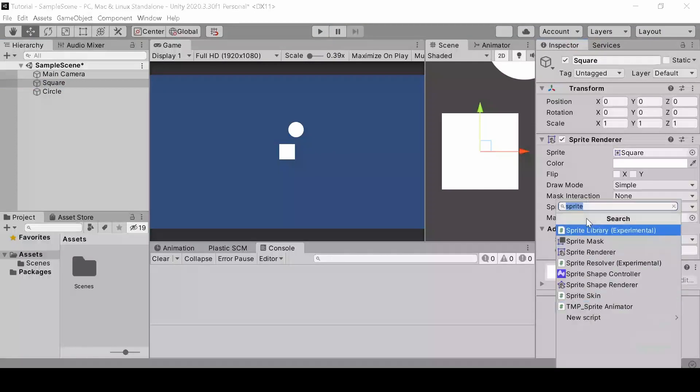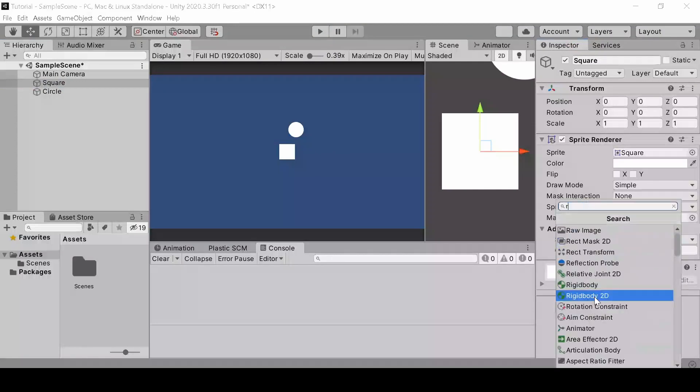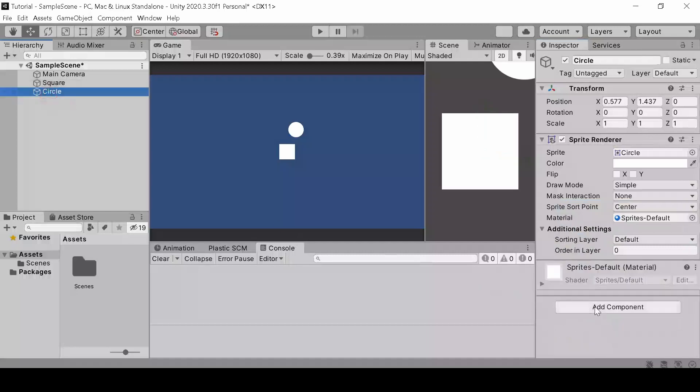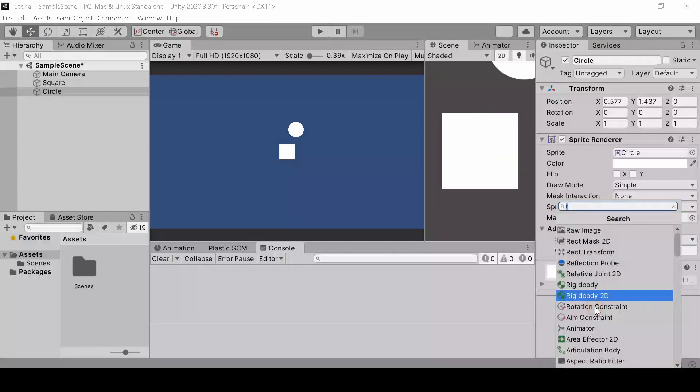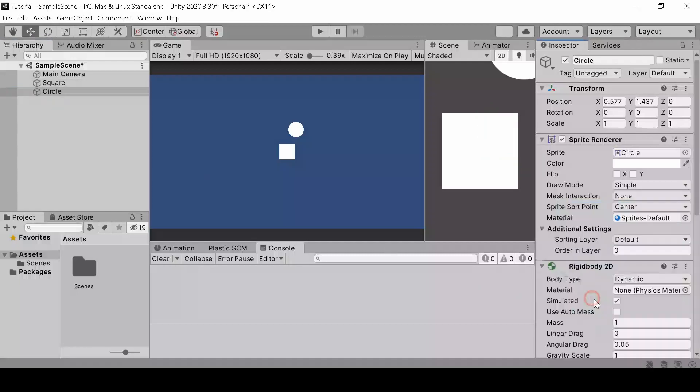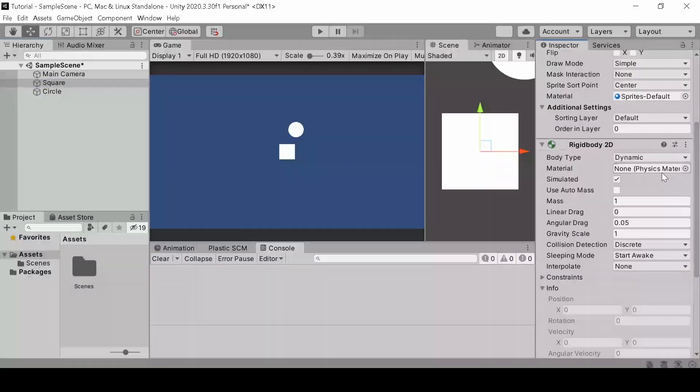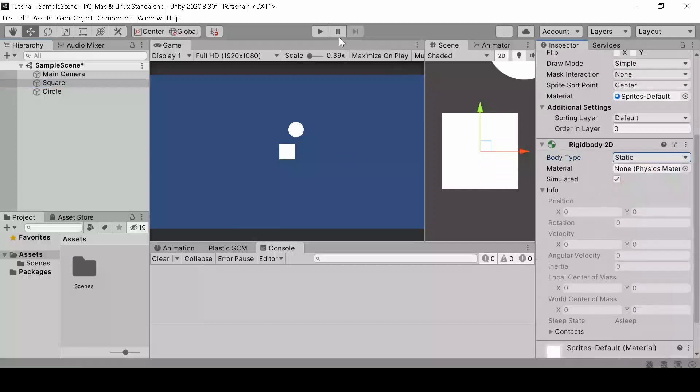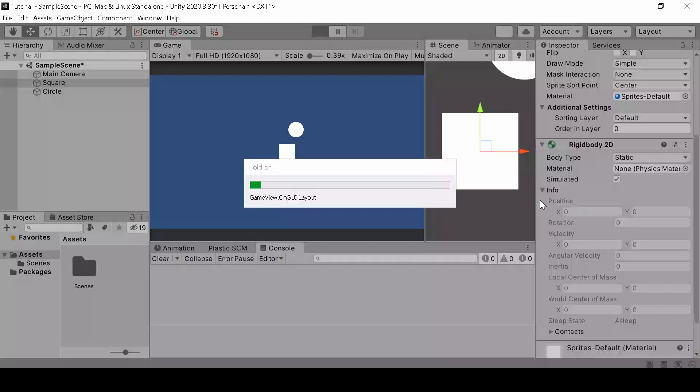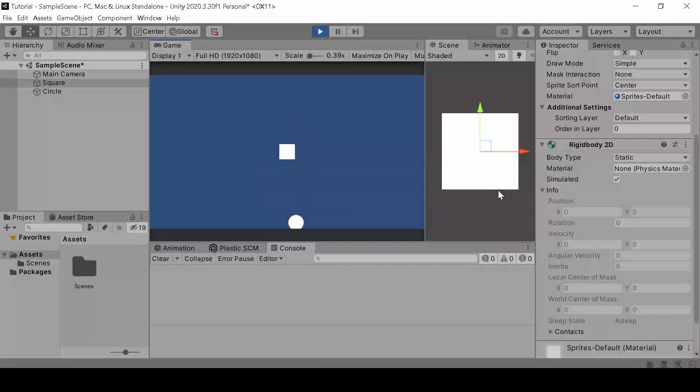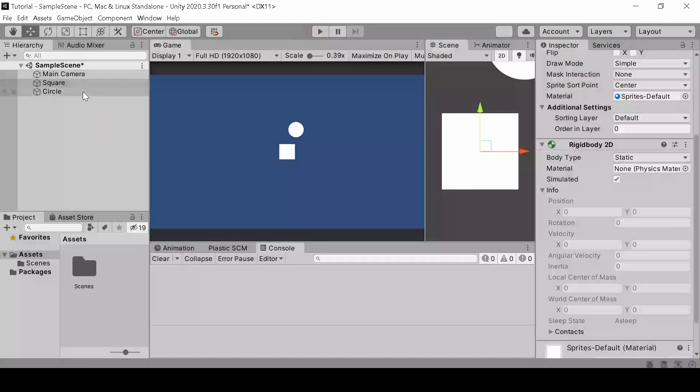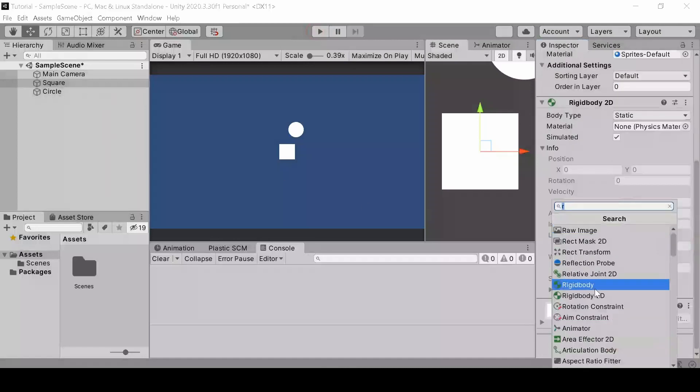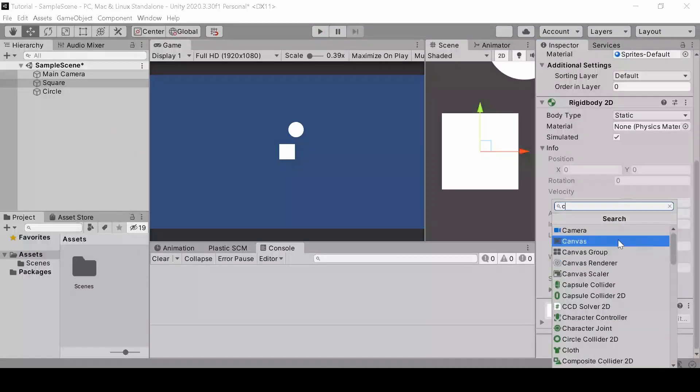So now let's add the Rigidbody 2D component. This one simply makes the object interact with gravity. You got my point. If you don't want it to fall down, you can simply change the body type to static. As you can see, there are no collisions at all. This is because both objects need to have a collider 2D to collide with each other.